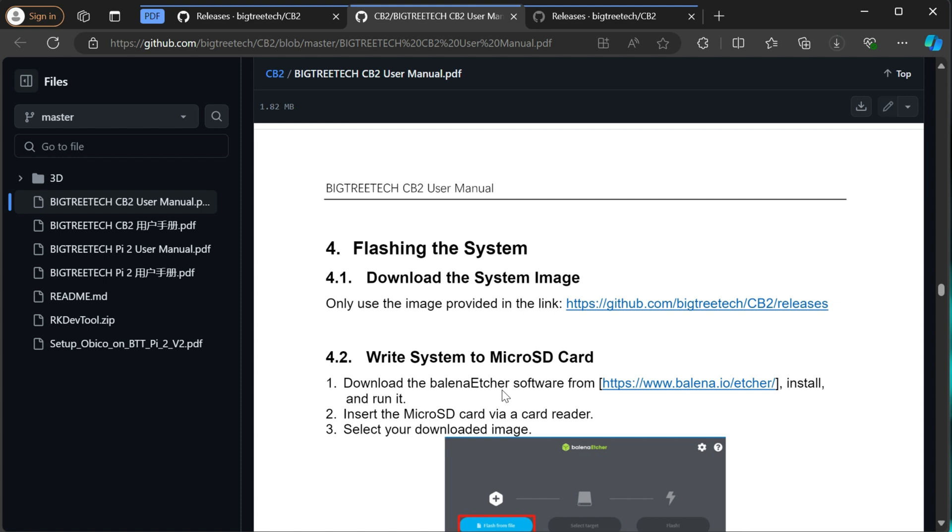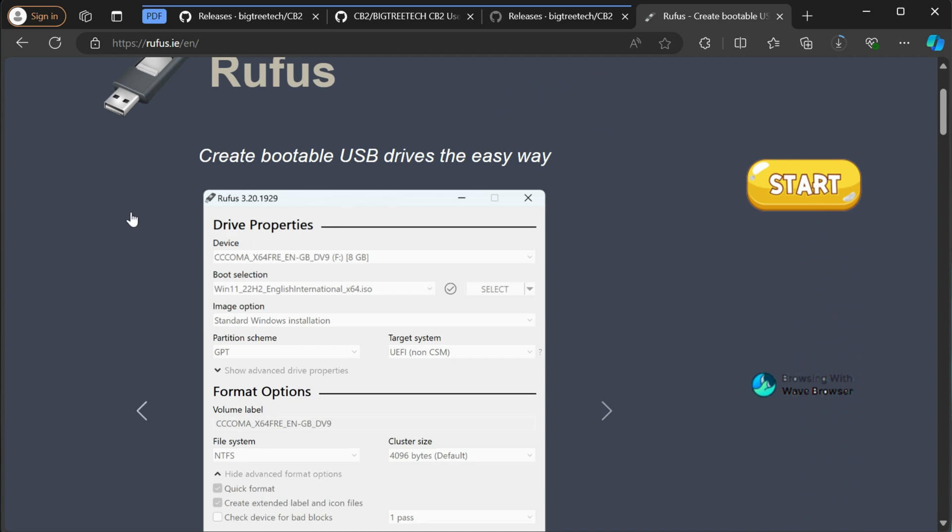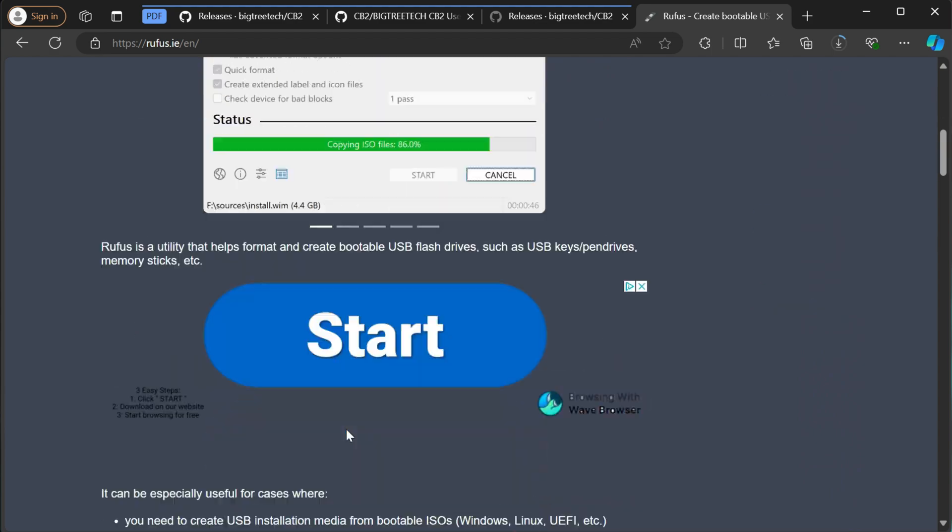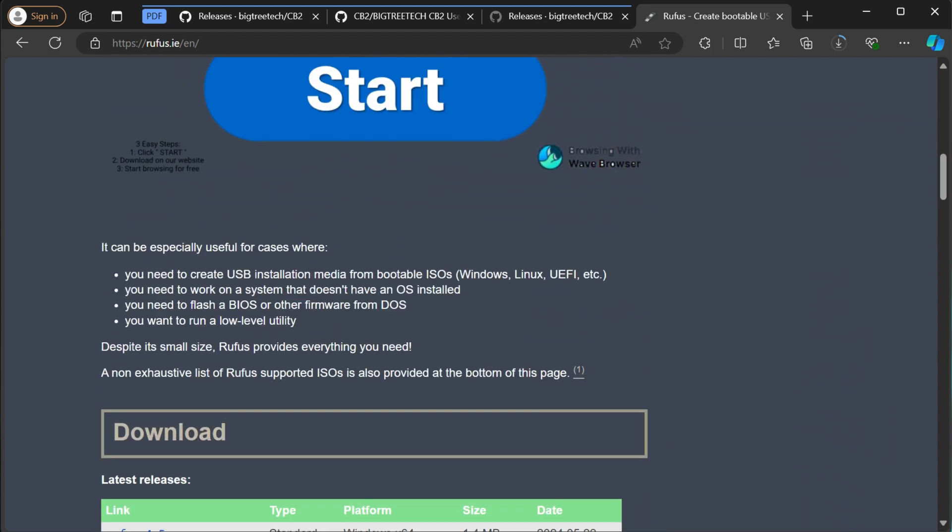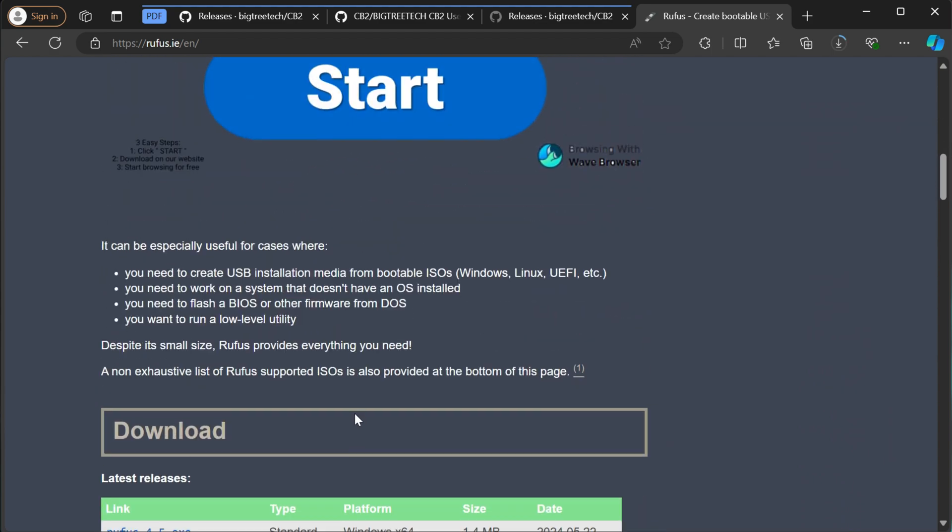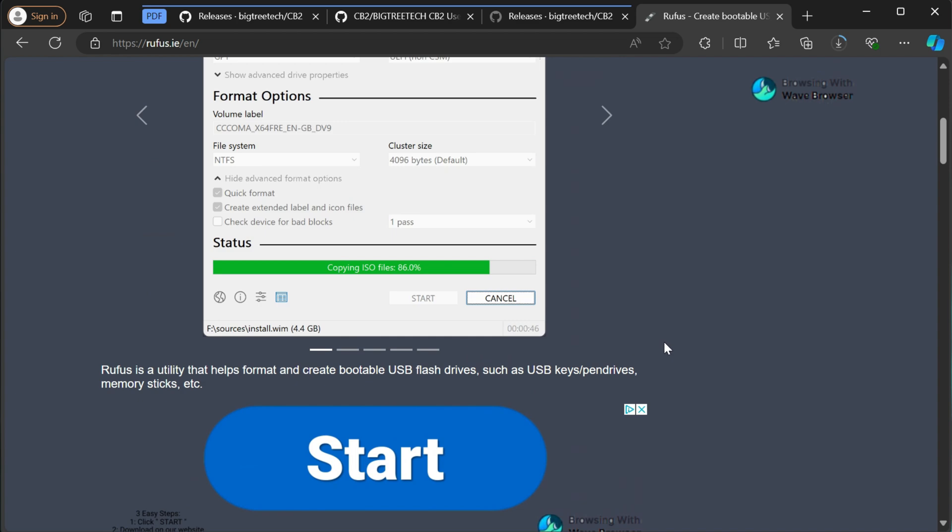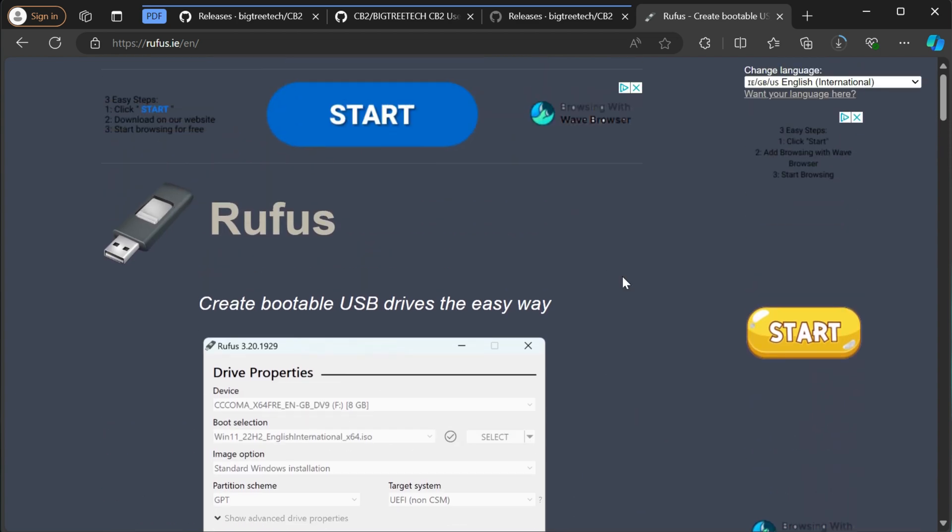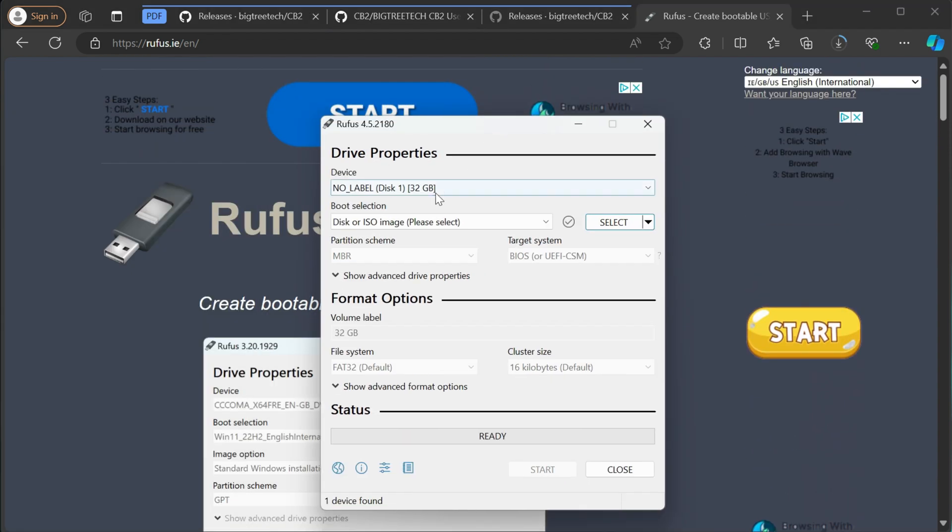So I ended up going back to Rufus, which I use pretty regularly anyways. So that's what I'm going to use in this video to show you. You can just go to the website and download it. I'll put the link to both the GitHub page and this website in the description below. But you just go here and go down to download. Don't hit the start or any of these other ones, those are just ads. So yeah, go ahead and download it and then you'll launch it.